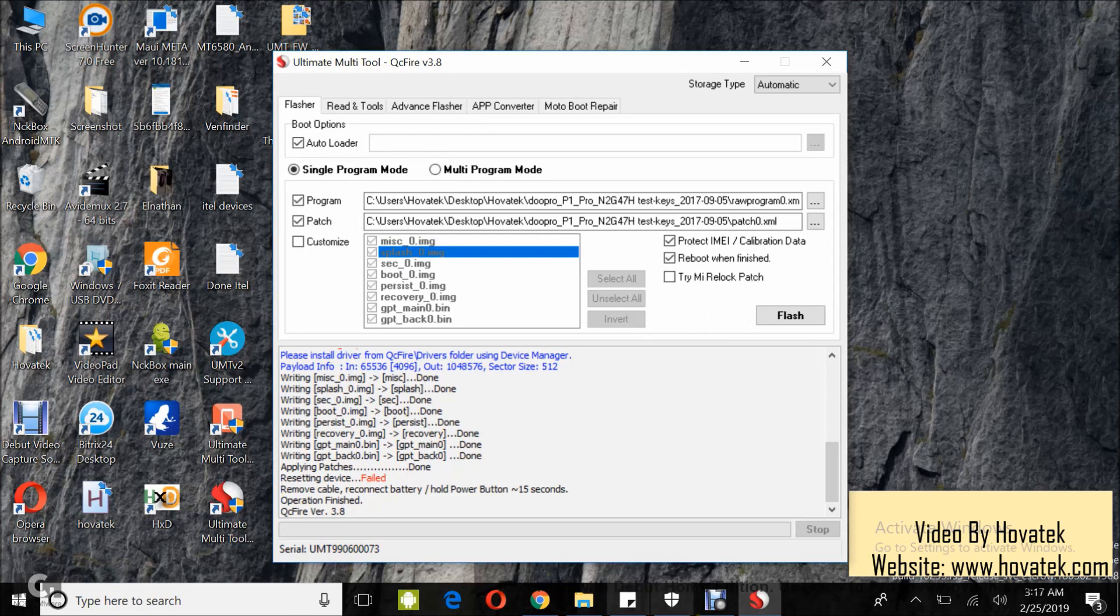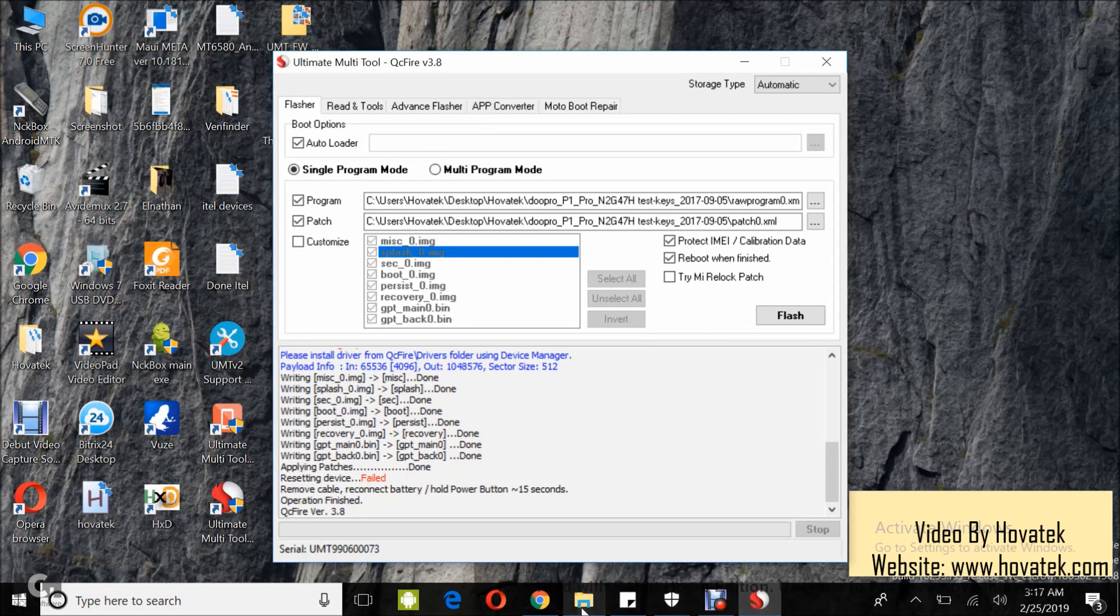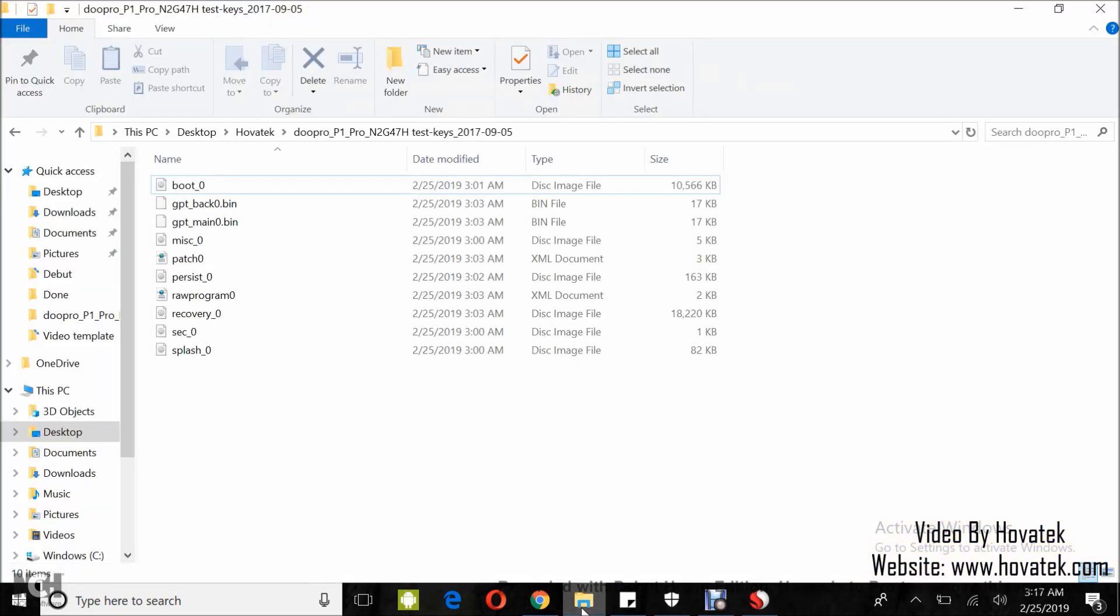I'll just show you the firmware which I flashed. This is just a backup. As you can see, it's not a full firmware, just a few files from a backup.